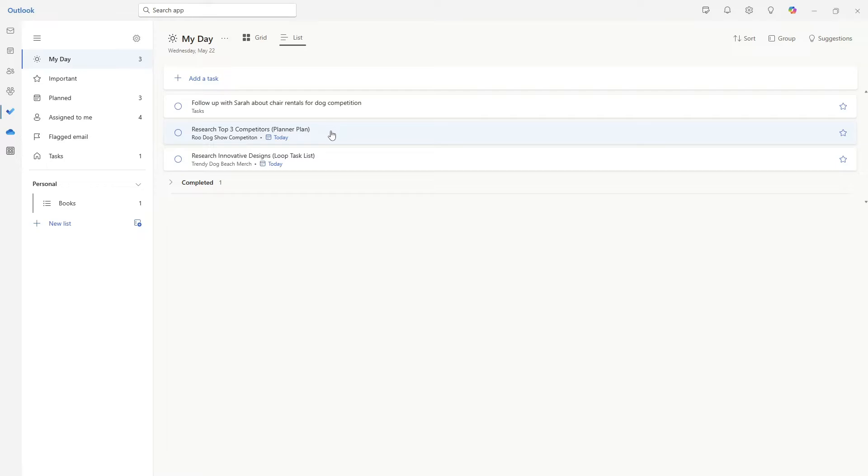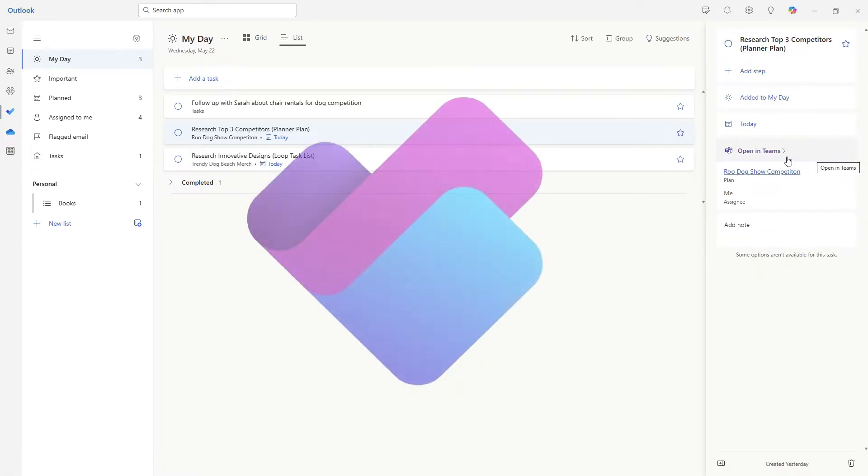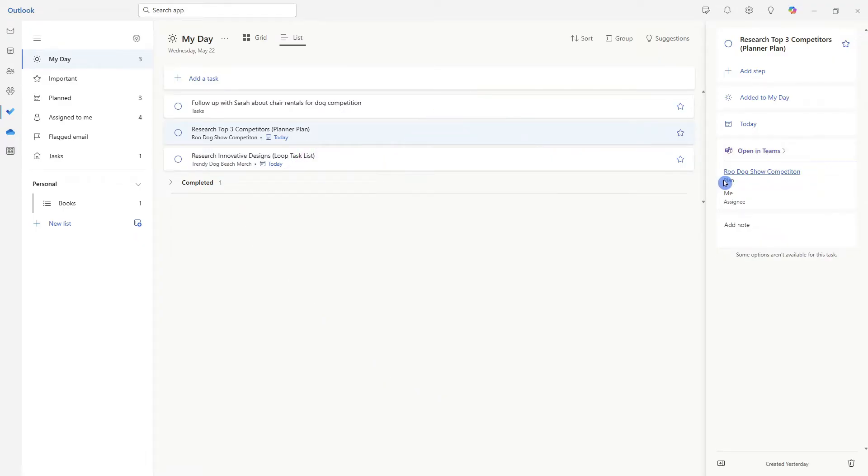If we click on this task, then we can expand it. And we can see that we can open this task within Microsoft Teams, and that it is part of the Root Dog Show competition plan.